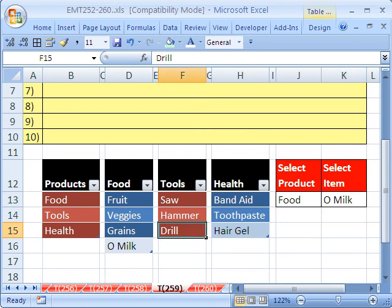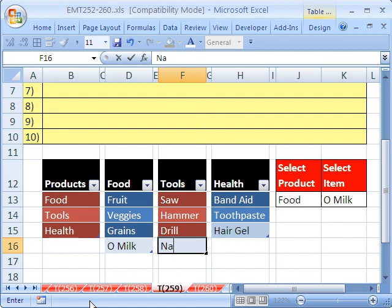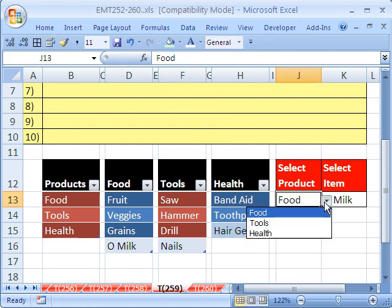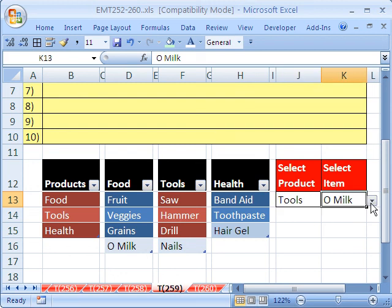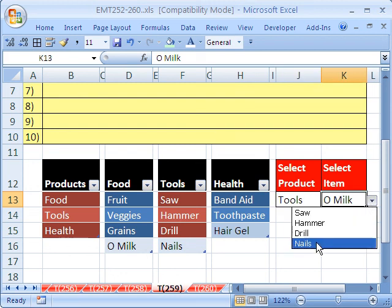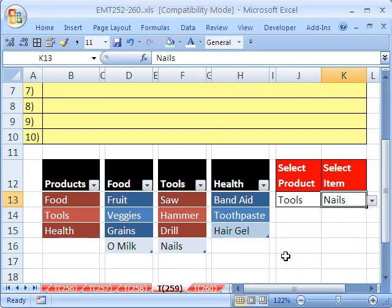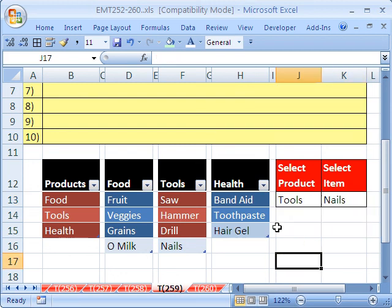I'm going to try it here. Tab. Drill, we need some nails. And sure enough, then tools will update and we will see nails from organic milk to nails. Alright, so that's how to do data validation based on data validation and have the ranges dynamic.